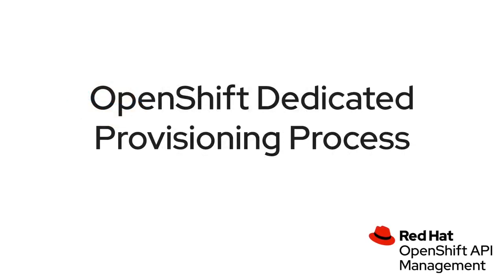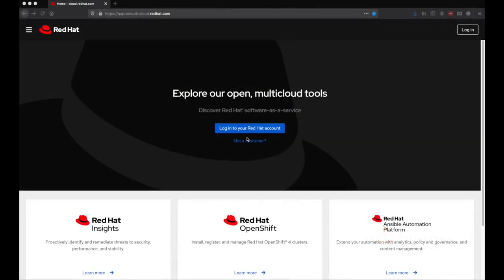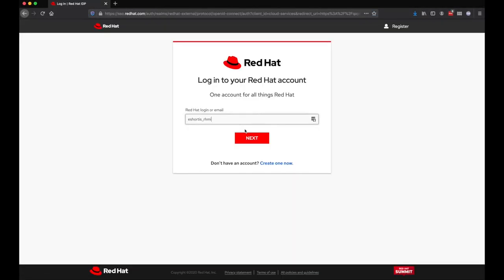So to get started, you'll need to obtain an OpenShift dedicated cluster. This starts by logging in to cloud.redhat.com.